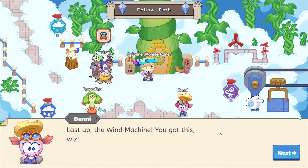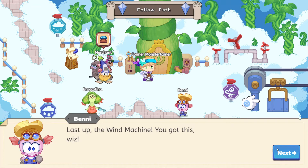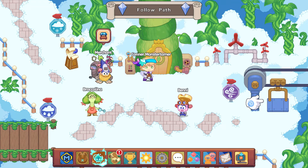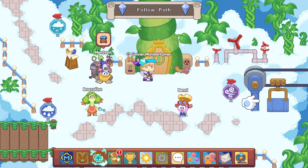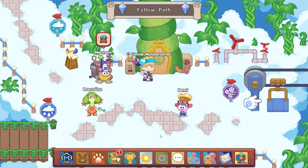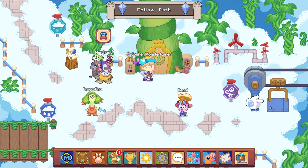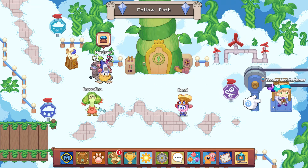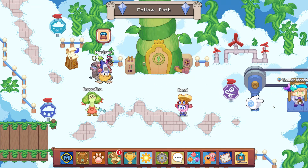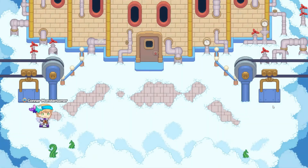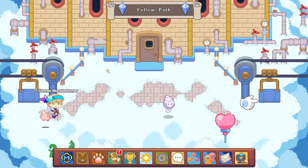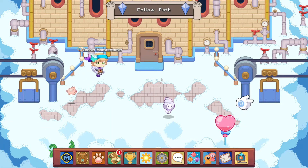Benny didn't even let us talk to Brock — okay. So wind machine is next. We've already freed the snow machine and the rain machine, so let's go ahead and free the wind machine from the dirty clouds — the clouds with the frowns that are upside down.